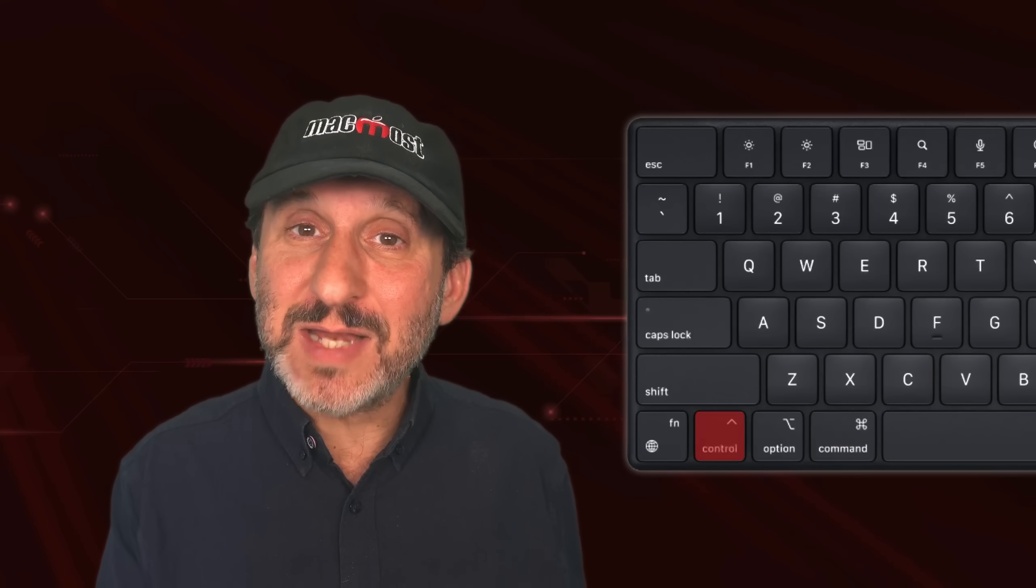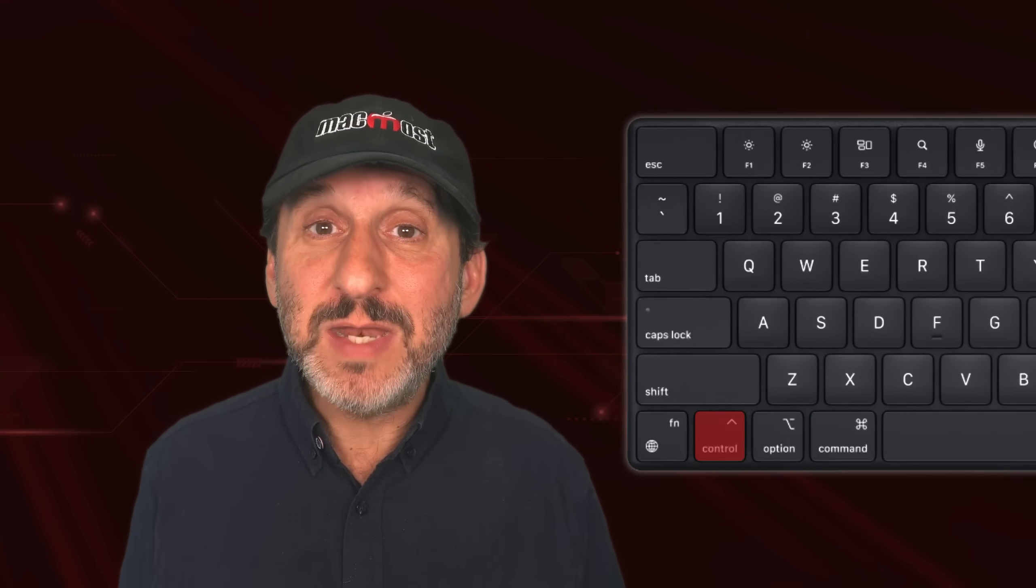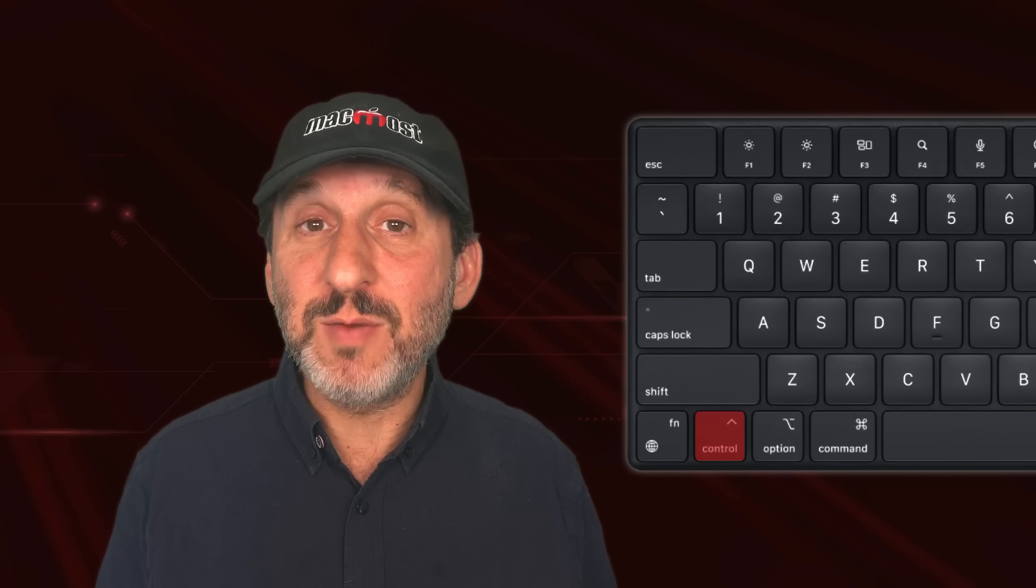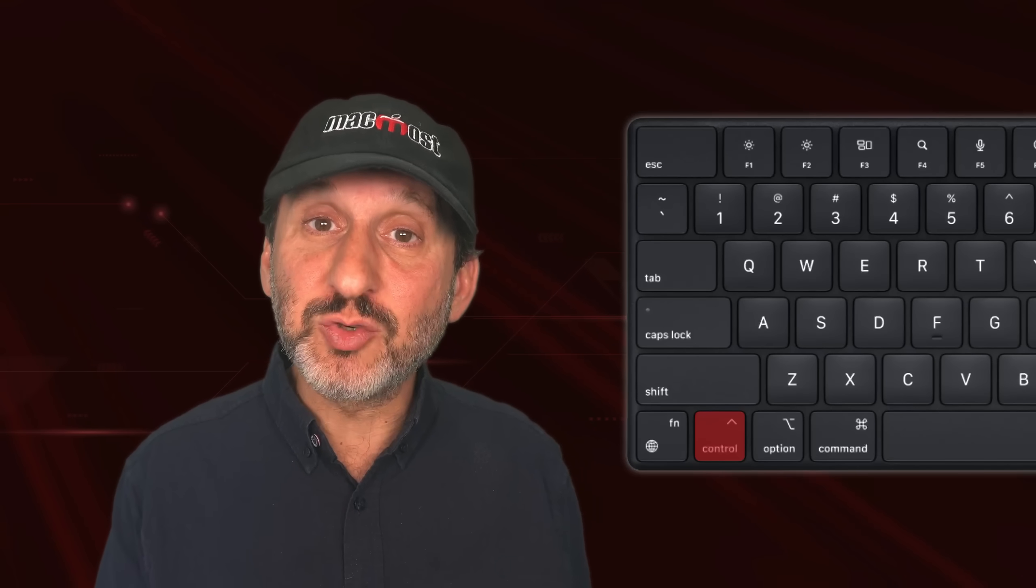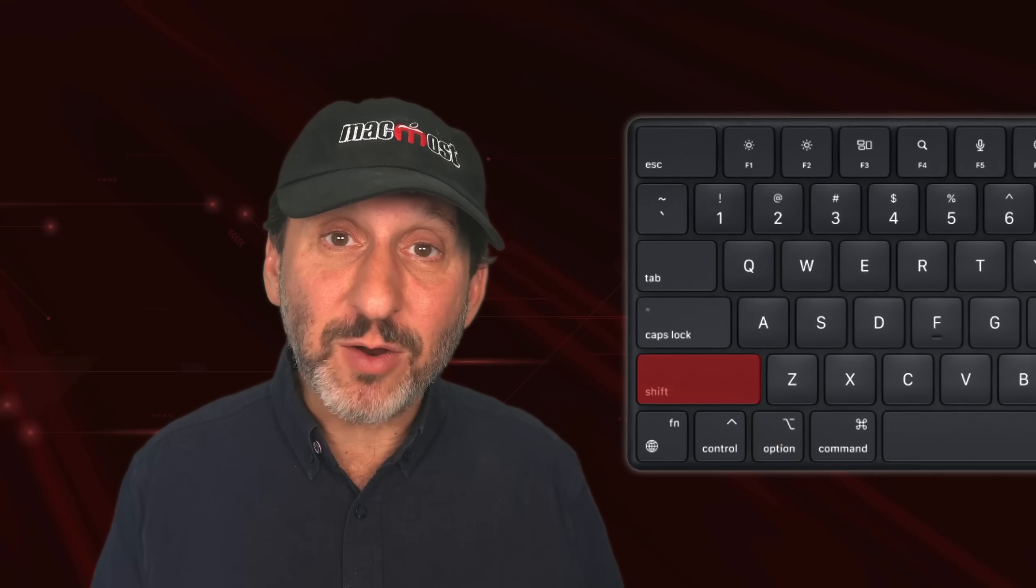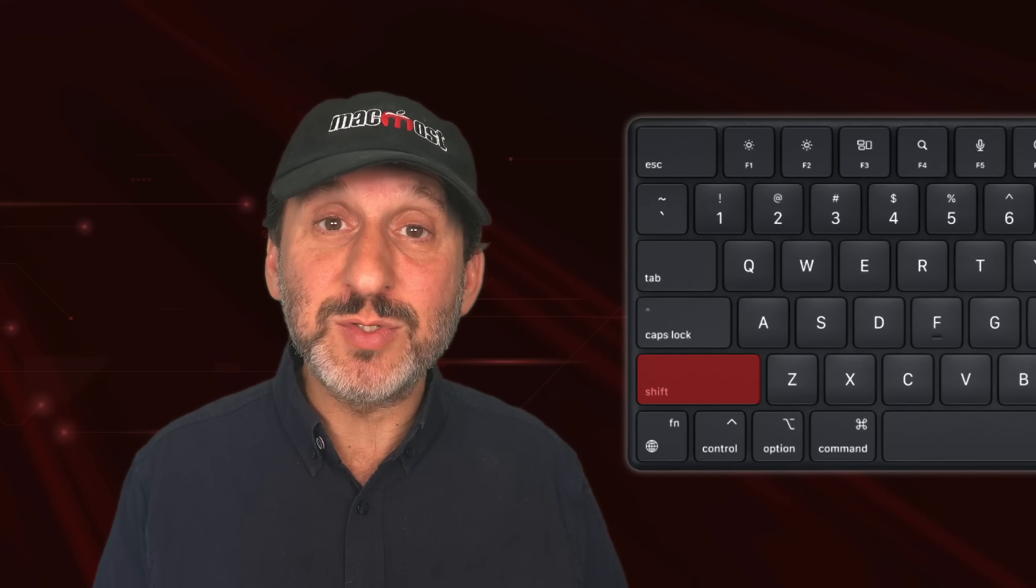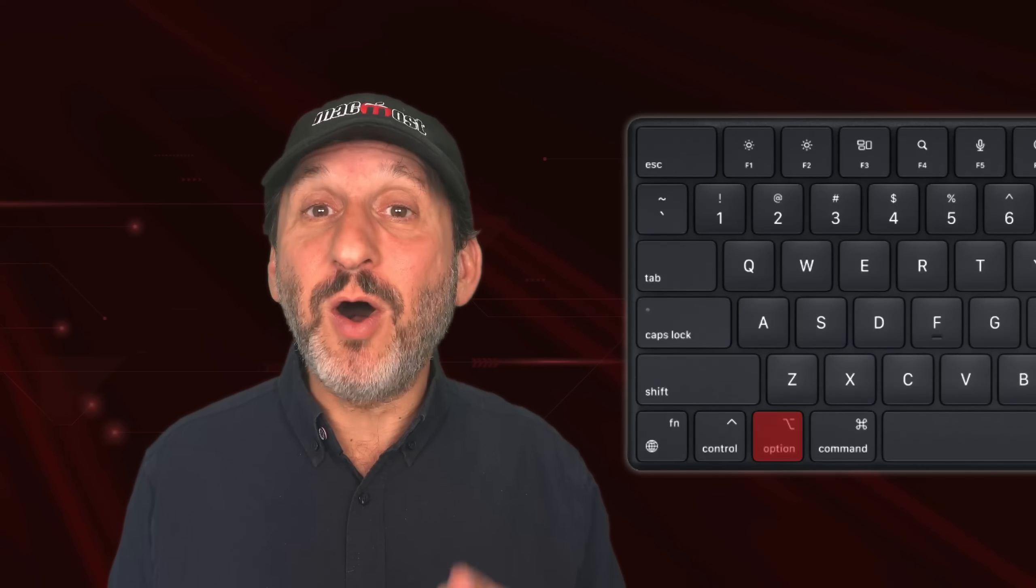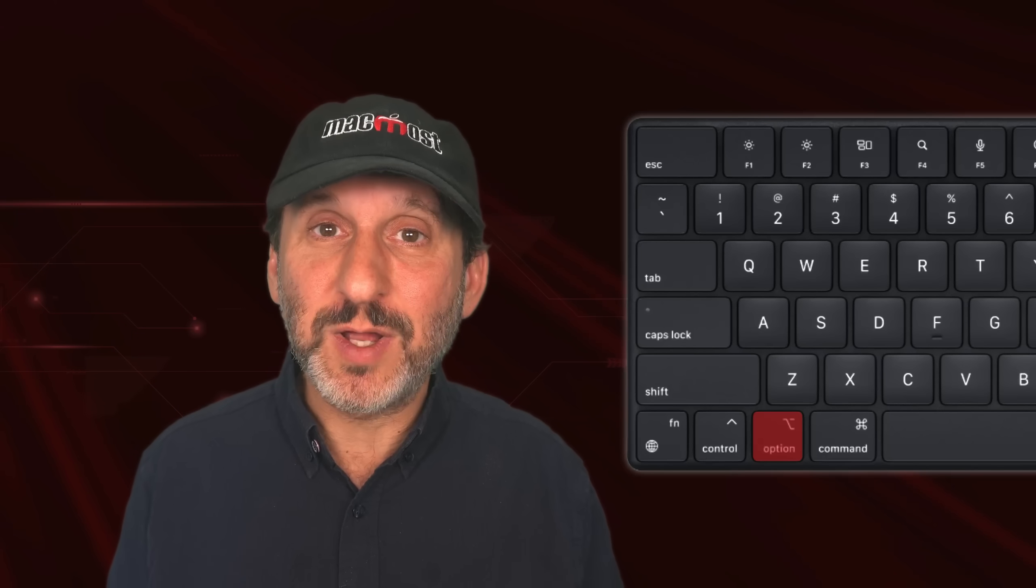But Mac also has a Control key. It's not used quite as much, but often in combination with Command. So you might find a keyboard shortcut is Control-Command and then a letter. Also, the Option key and Shift key are other modifier keys that might be used in keyboard shortcuts. The Option key is sometimes called the Alt key by people that used to use Windows because in apps, the Alt shortcuts map to Option shortcuts on the Mac.